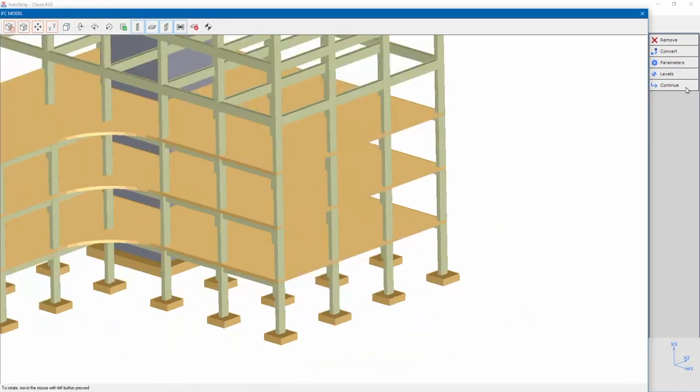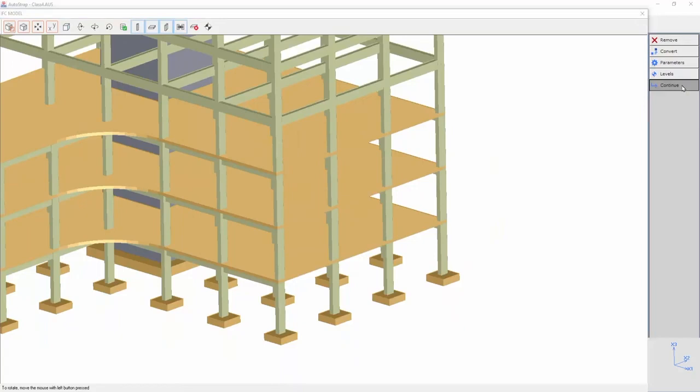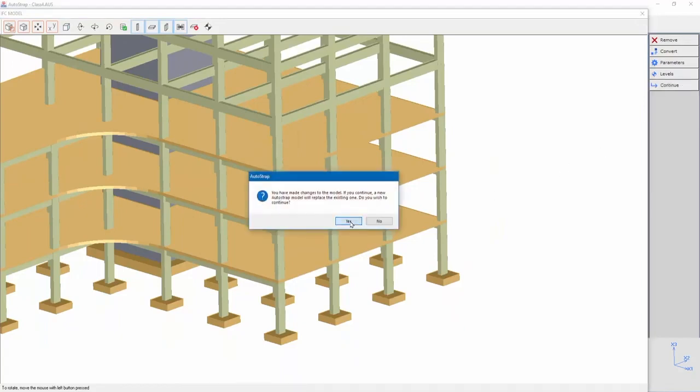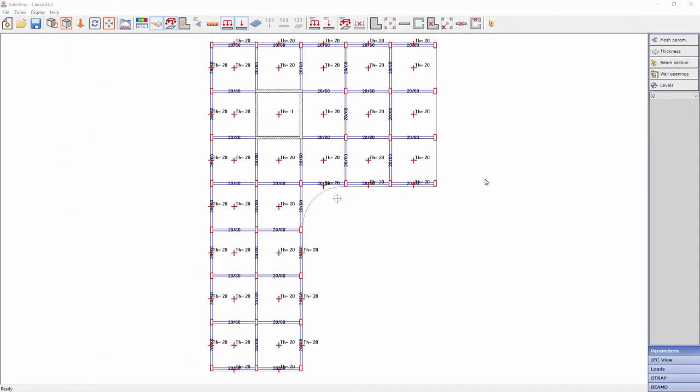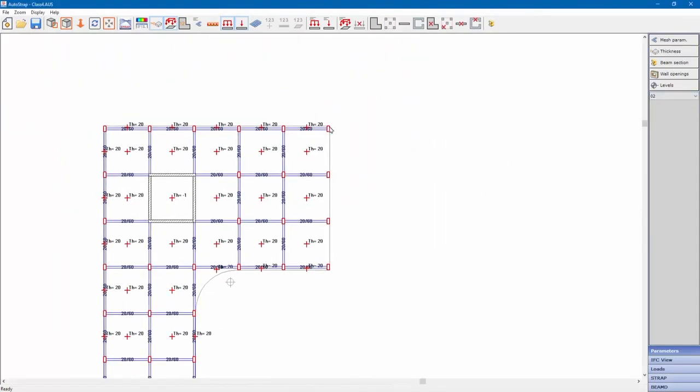Return to AutoSTRAP and we can see that the removed beams are not included.